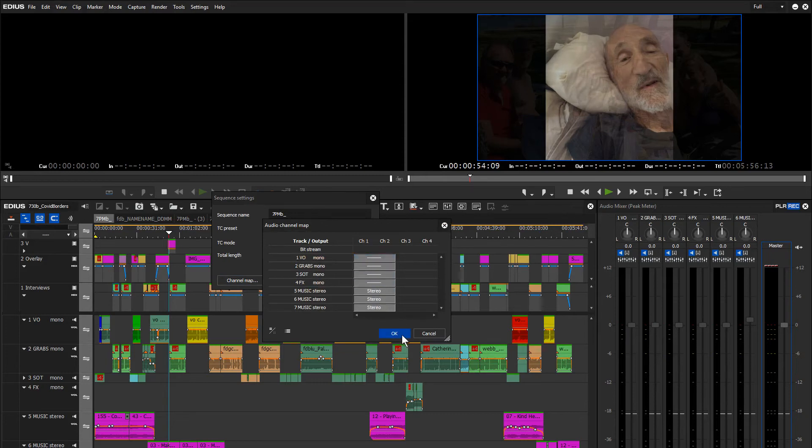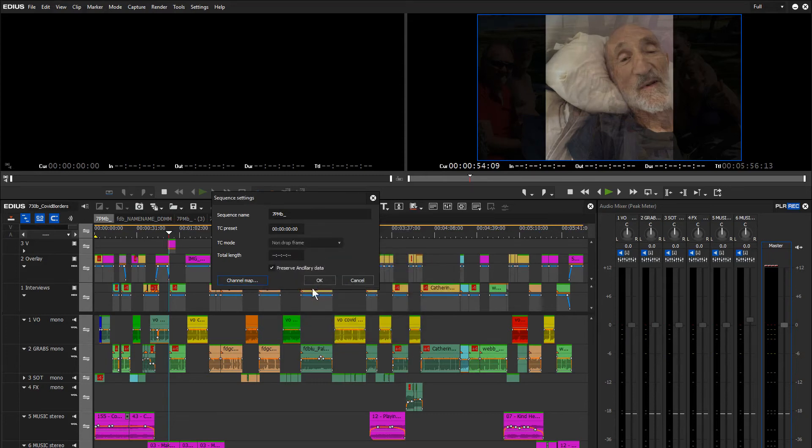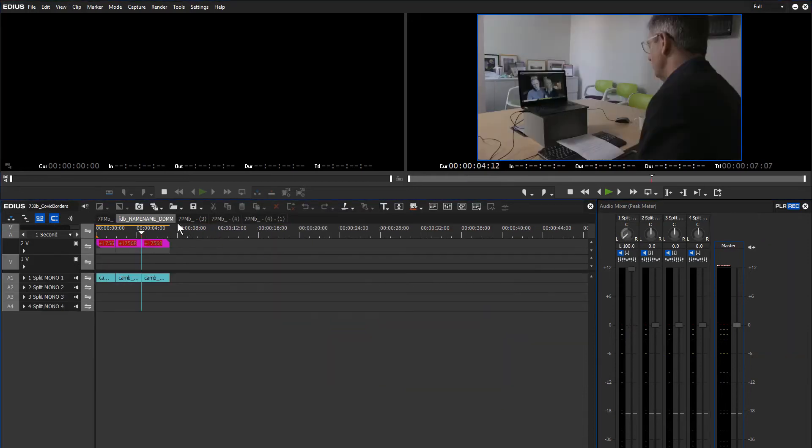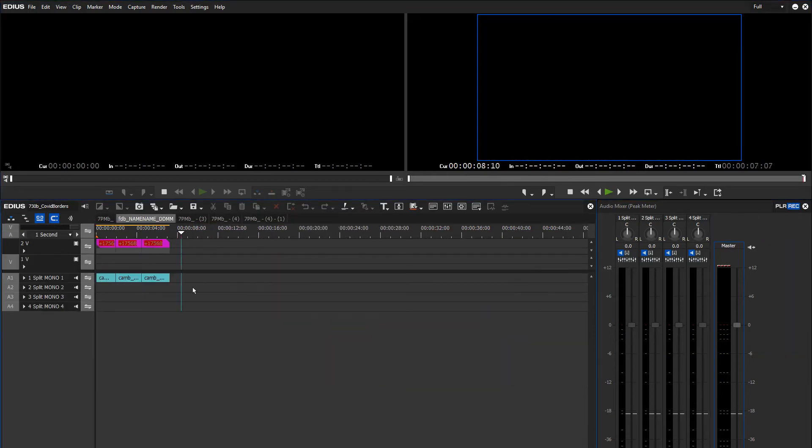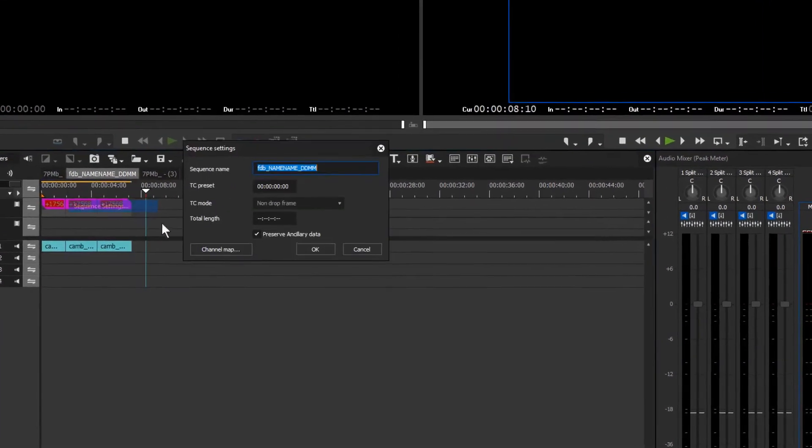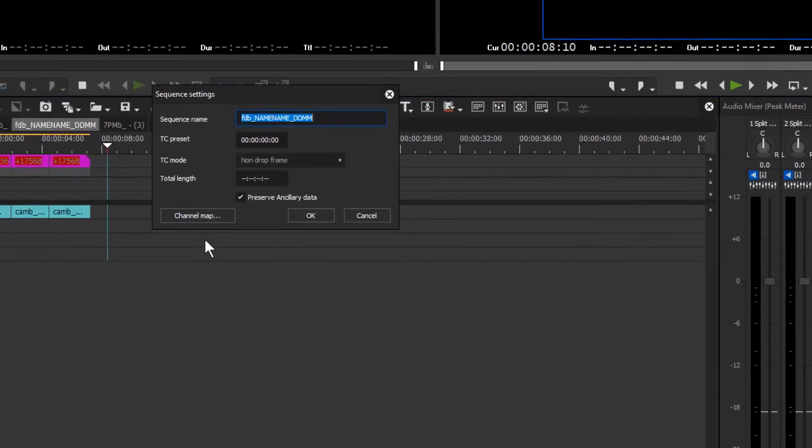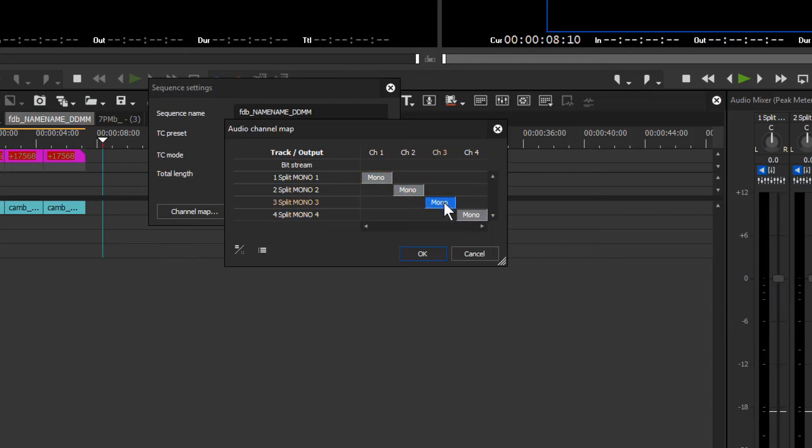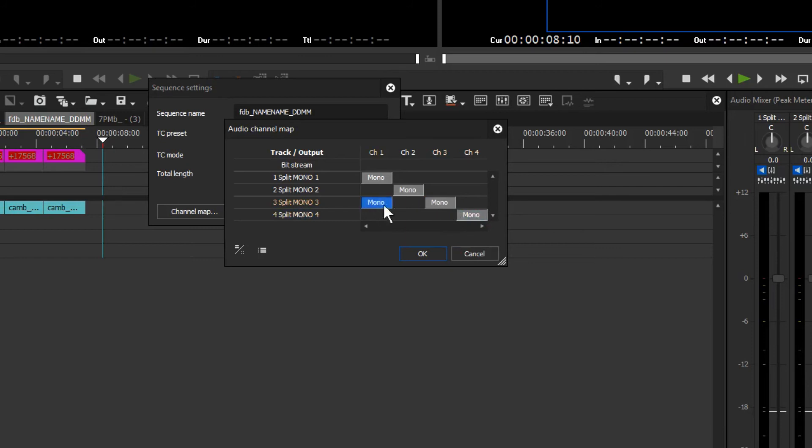So you may have something different. You may have a timeline that looks like this. If I right mouse click on here and open sequence settings and open channel map, you may have something that looks like this: mono, mono, mono, mono, mono. And you may have music on here and here, so you may have a left channel music and right channel music on two tracks. So you may have used two tracks for music and you want that to be stereo.